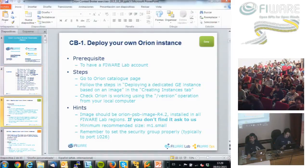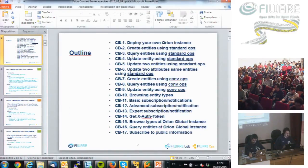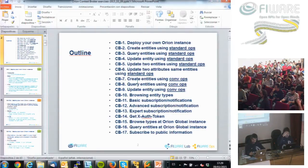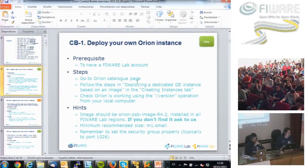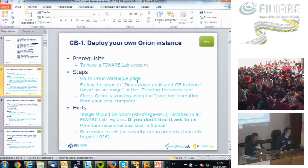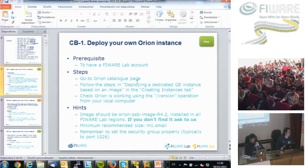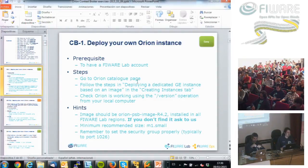There are exercises about queries, updates, and creating entities. I won't go into the detail of each one, but I'd like to stress the first one: exercise CB1 is to deploy or get your own Context Broker instance. That's the first thing you need to do to start working with Context Broker. There are several ways to do this. The recommended way — which leverages what Fernando will explain — is to use FIWARE Lab to get a virtual machine with Orion Context Broker installed.